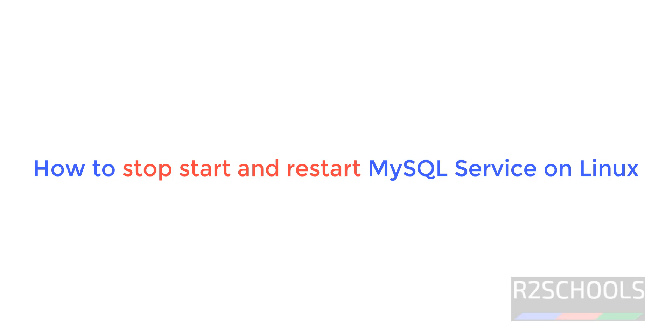Hello guys, in this video we will see how to stop, start and restart MySQL service on Linux operating systems. The steps are common for all Linux distributions like Ubuntu, Red Hat Enterprise Linux, Fedora, Oracle Linux, Debian or any other distributions.